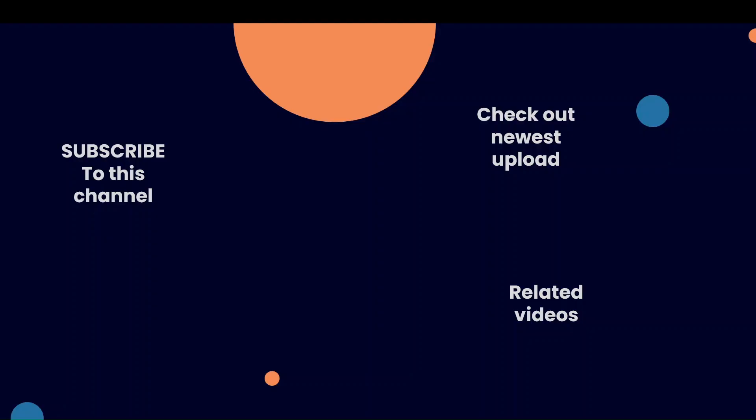All right. So hopefully you found this really useful. Thank you all for watching and don't forget to subscribe to this channel.